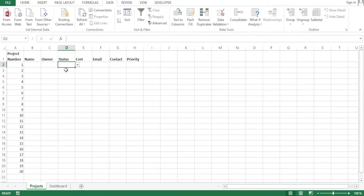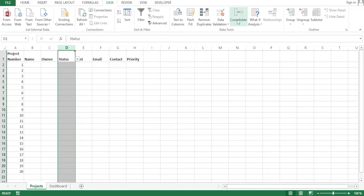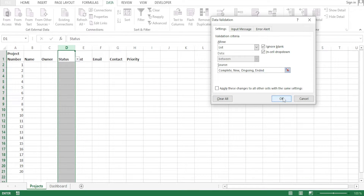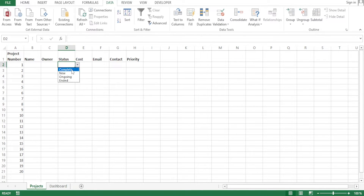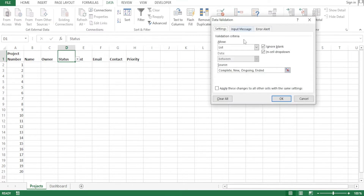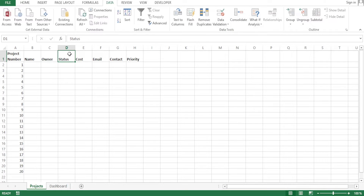Now if you come back, you notice any cell under status has a drop-down arrow — clicking it shows complete, new, and ongoing. To add another option, go back to Data Validation and add 'ended.' If you notice the header cell 'Status' also got the drop-down, click that cell only, go to Data Validation, select 'Any Value,' and click OK — this removes the drop-down from the title so it only starts from the first project row.